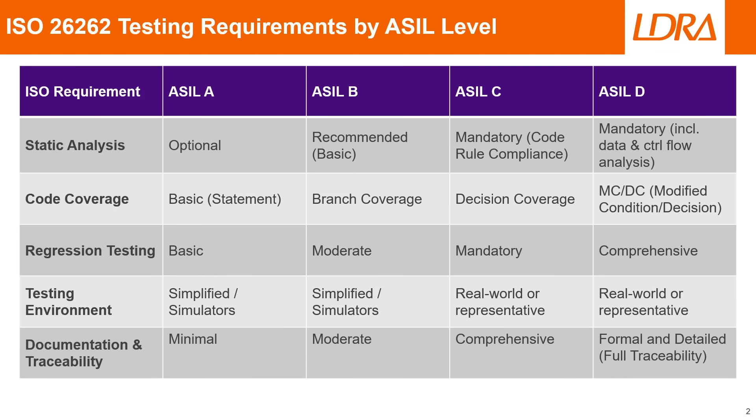For documentation and traceability, the requirements increase from minimal at ASIL A to highly detailed and formal at ASIL D, where full traceability from requirements and test cases and source code is all required.